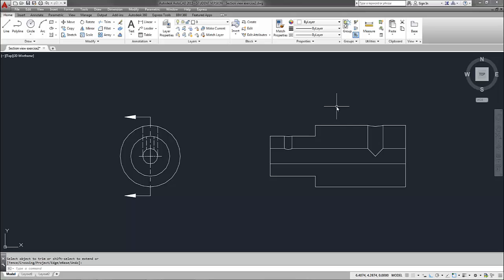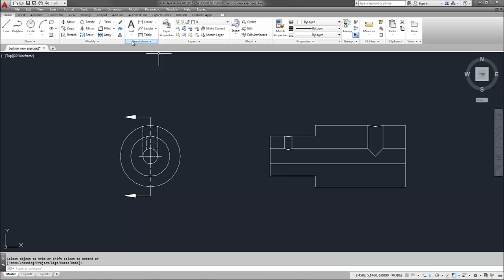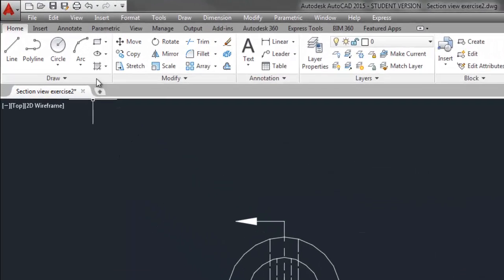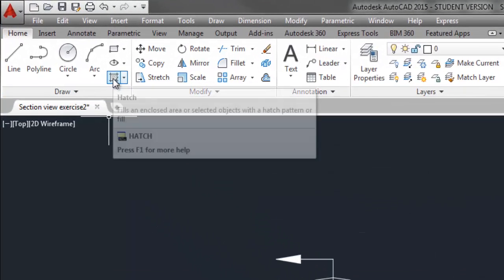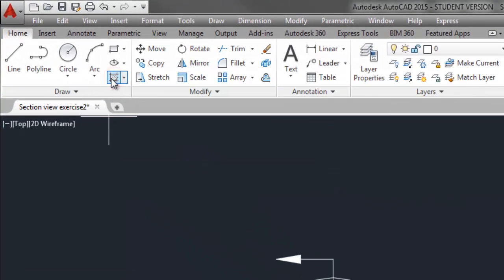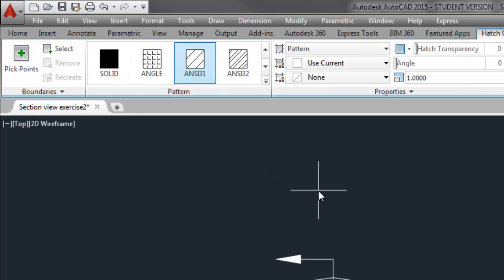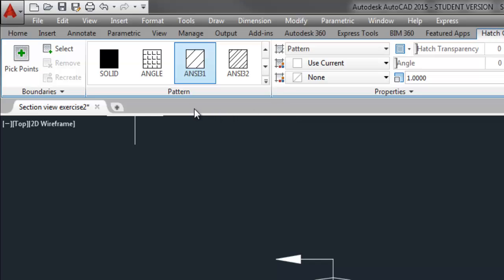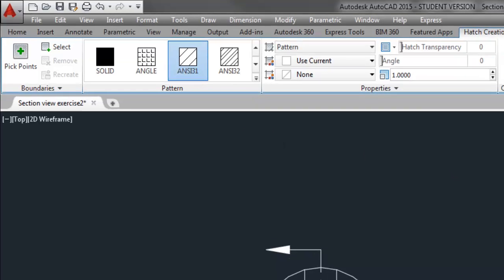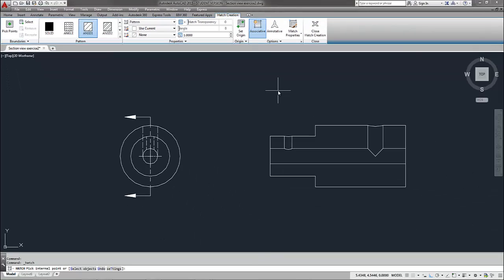Now I need to add my hatch lines. The hatch lines represent the solid material of my part. So if I'm actually cutting through material, I need to represent that by using my hatch lines and showing the section lines of certain areas of my view here. So I'm going to come up to the draw section of my ribbon and select hatch. And when I do that, my ribbon will convert to all of my hatch settings. And by default, AutoCAD automatically selects ANSI 31, which is good because that's what I'm going to use. ANSI 31 represents just general material, so I can kind of use it for anything.